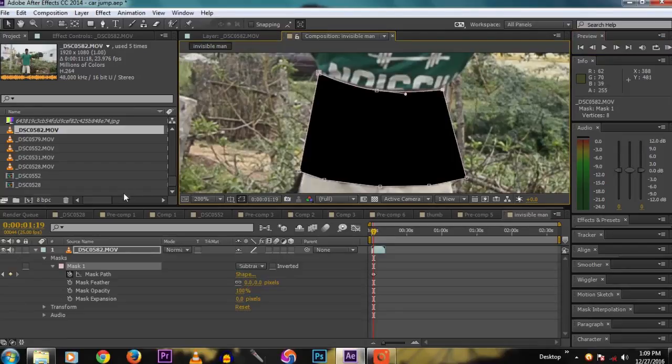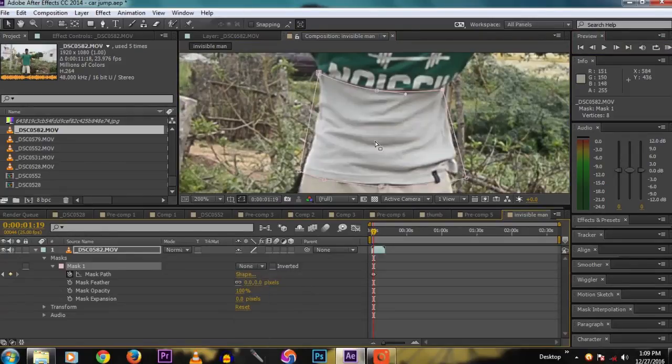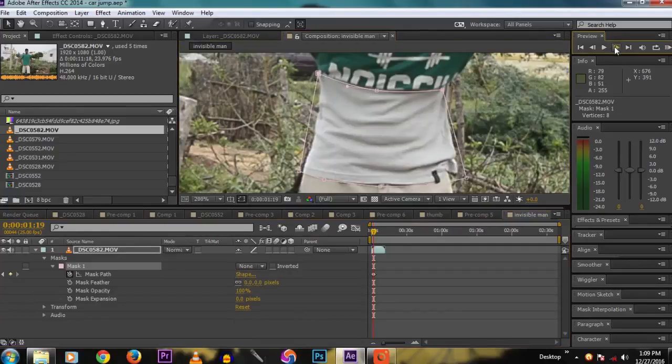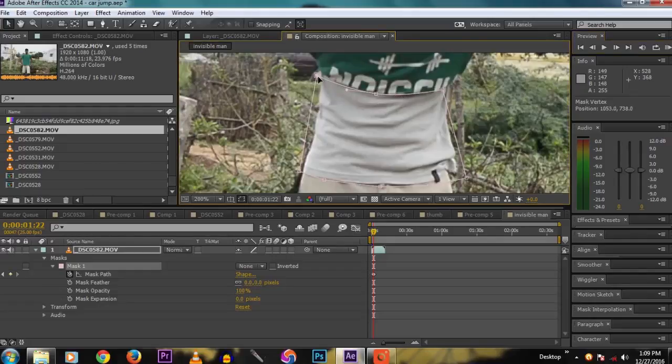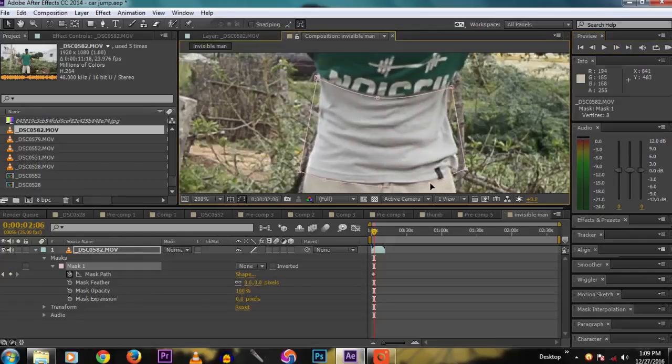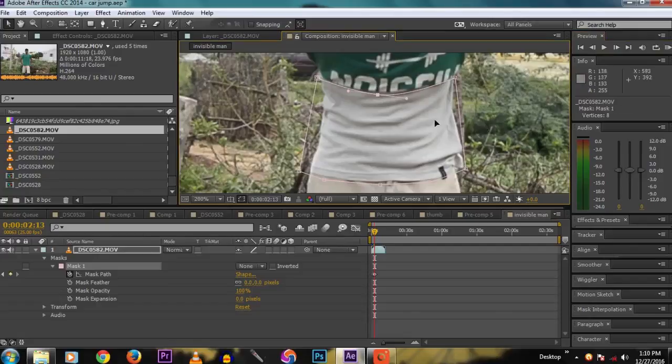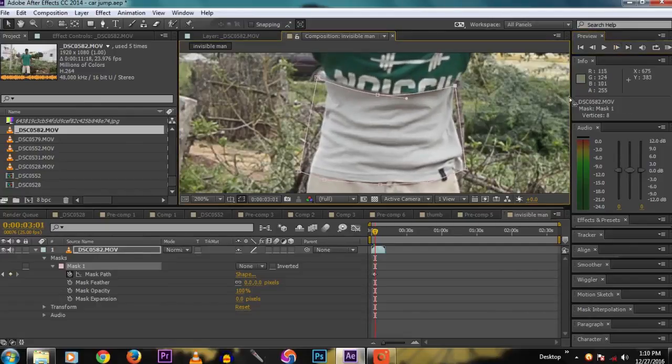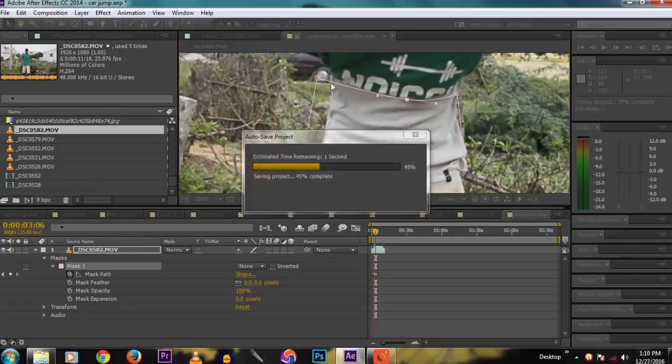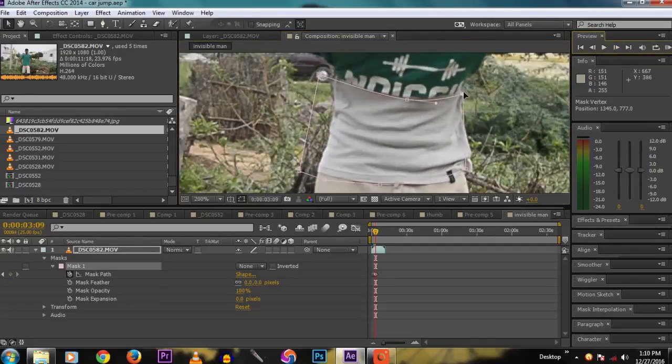After you draw the mask in each frame, change the mask mode to none so that it reveals everything. Then adjust the mask to cover the pain in each frame. Don't forget to give the mask feather to 2 pixels. I forgot it, but you don't forget.